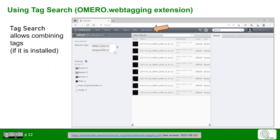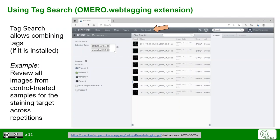Another useful function in Omero is the Omero Tag Search, which is available when the extension is installed. Here you can also combine different tags in a similar way as shown before by choosing the tags in the Selected Tags field. In this example, you would review all the images from controlled treated samples for the given staining target and even across repetitions if performed already.